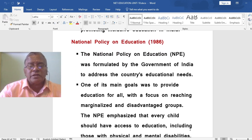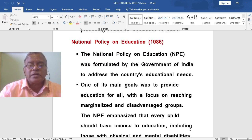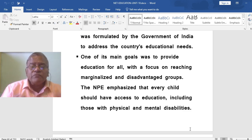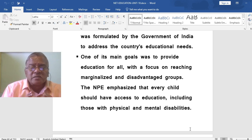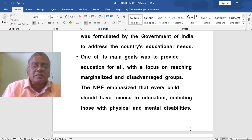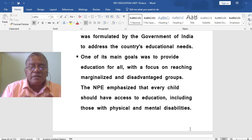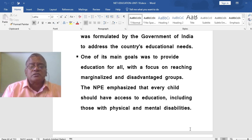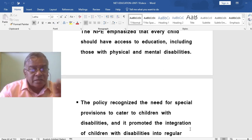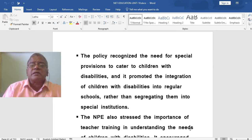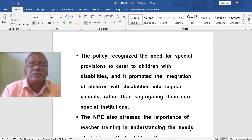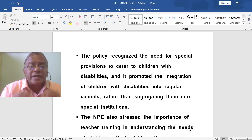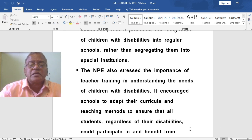The National Policy on Education 1986 was formulated by the Government of India to address the country's educational needs. One of its main goals was to provide education for all, with a focus on reaching marginalized and disadvantaged groups. The NPE 1986 emphasized that every child should have access to education, including those with physical and mental disabilities. The policy recognized the need for special provisions to cater to children with disabilities, and promoted the integration of children with disabilities into regular schools rather than segregating them into special institutions.